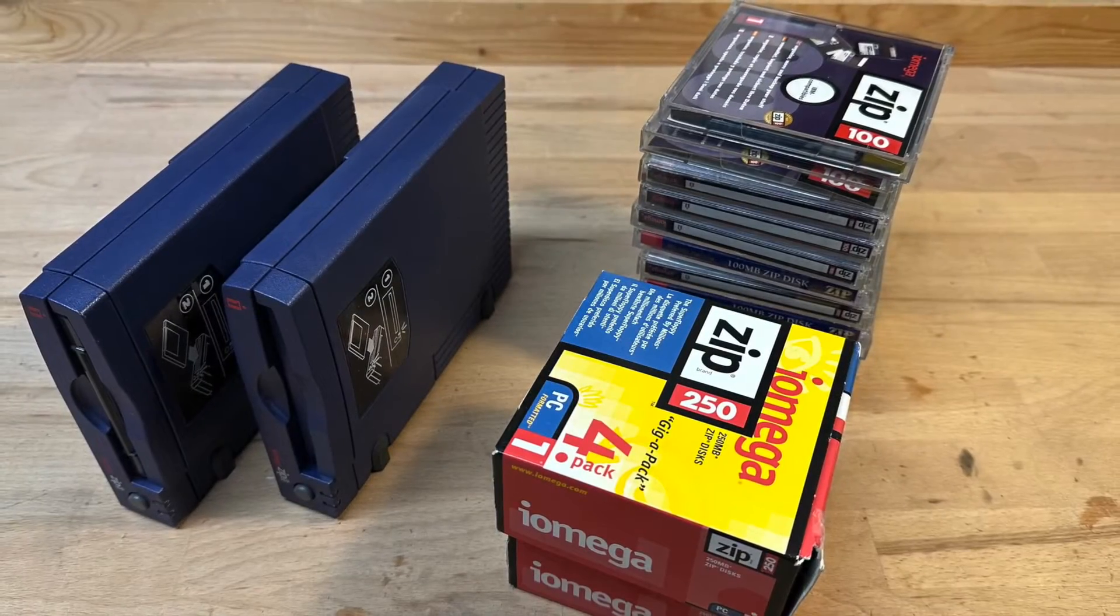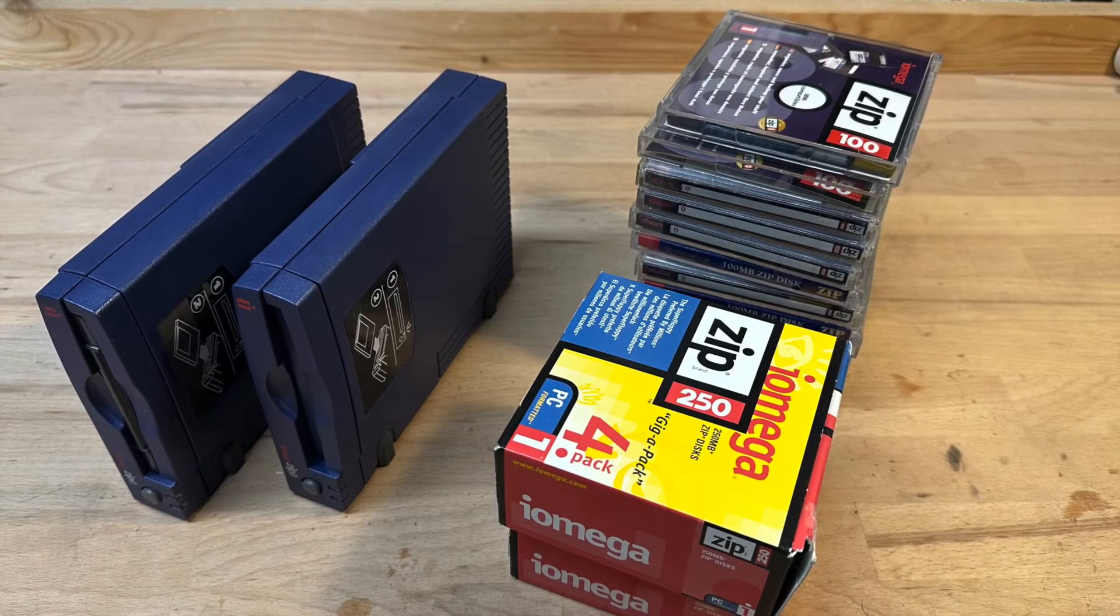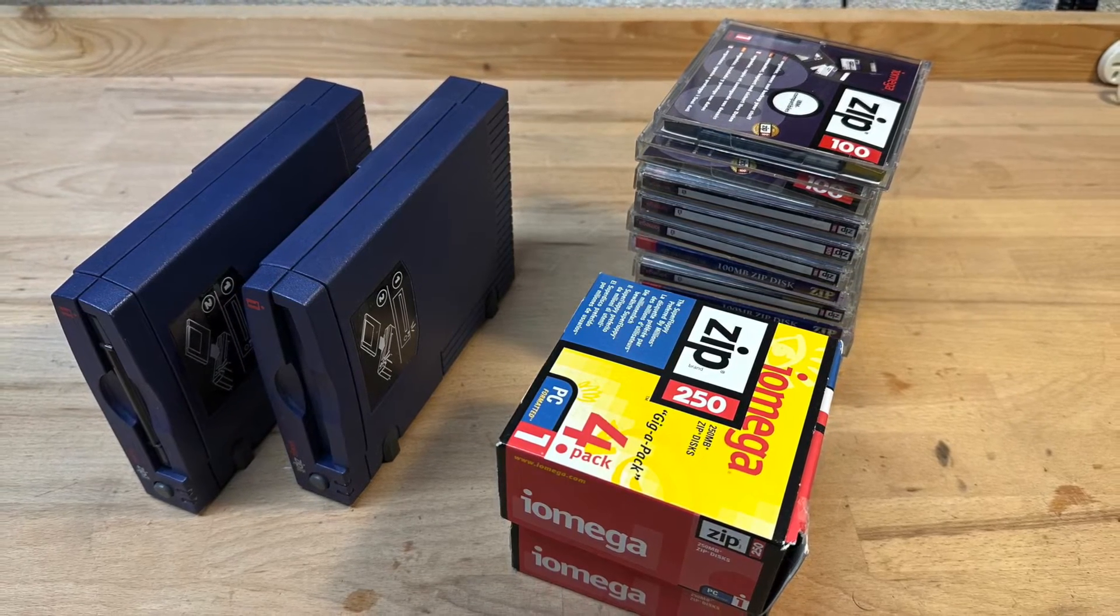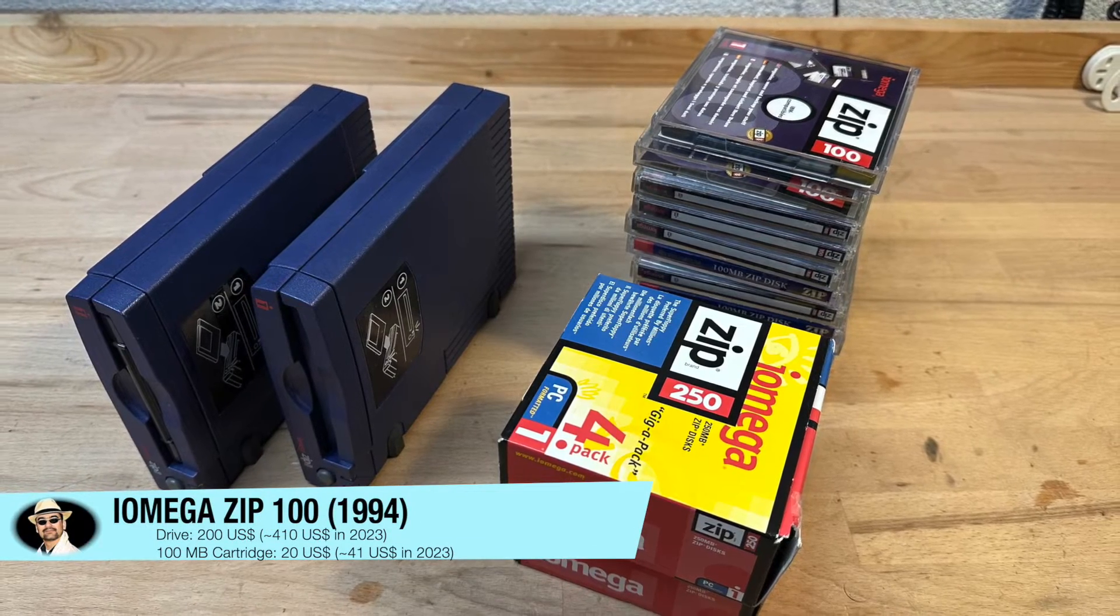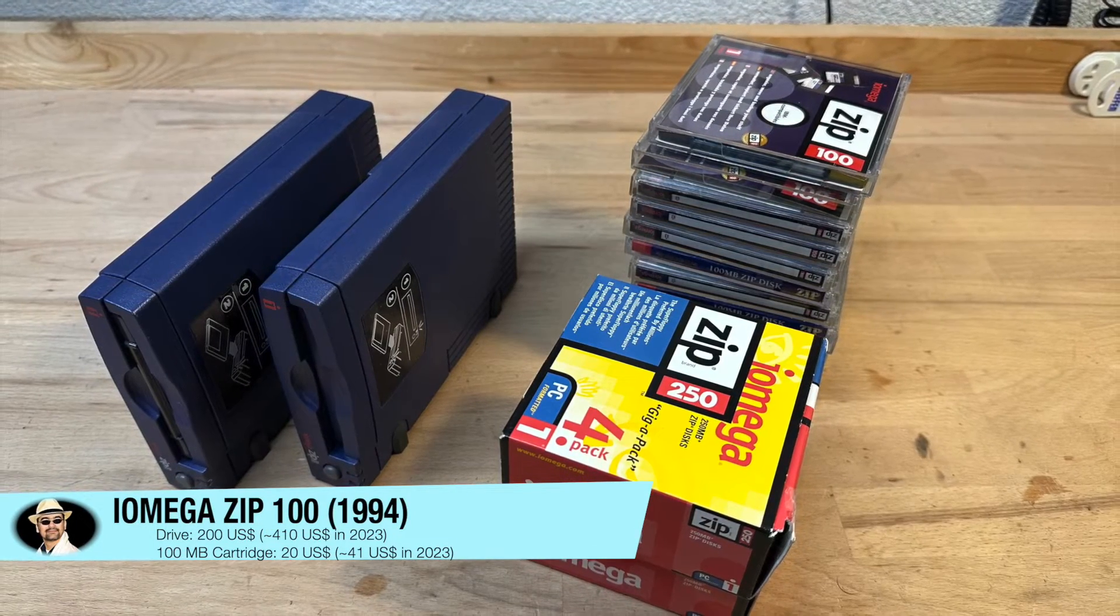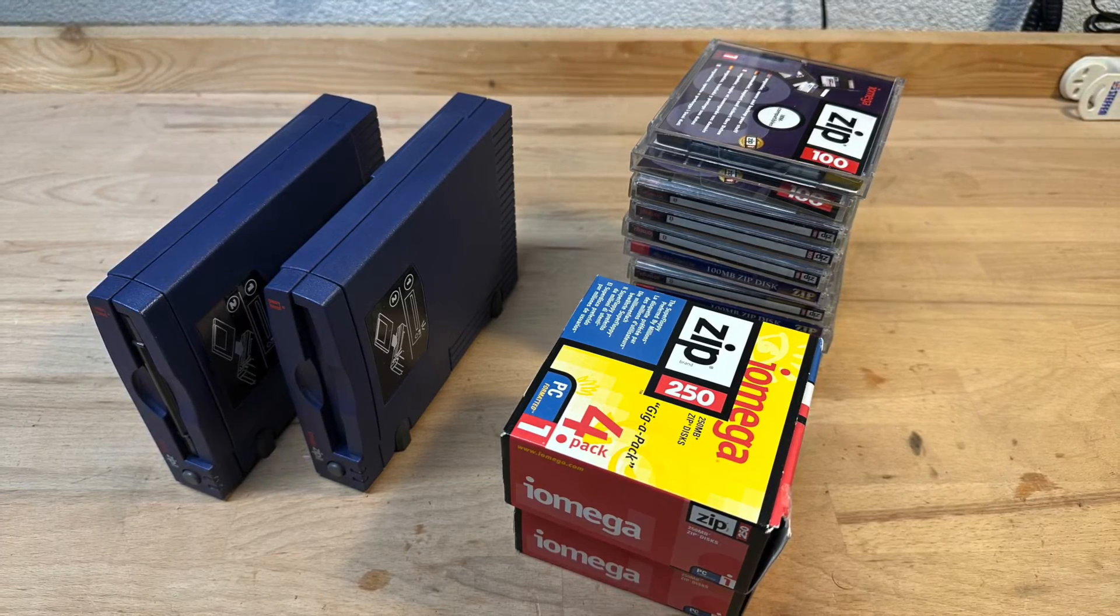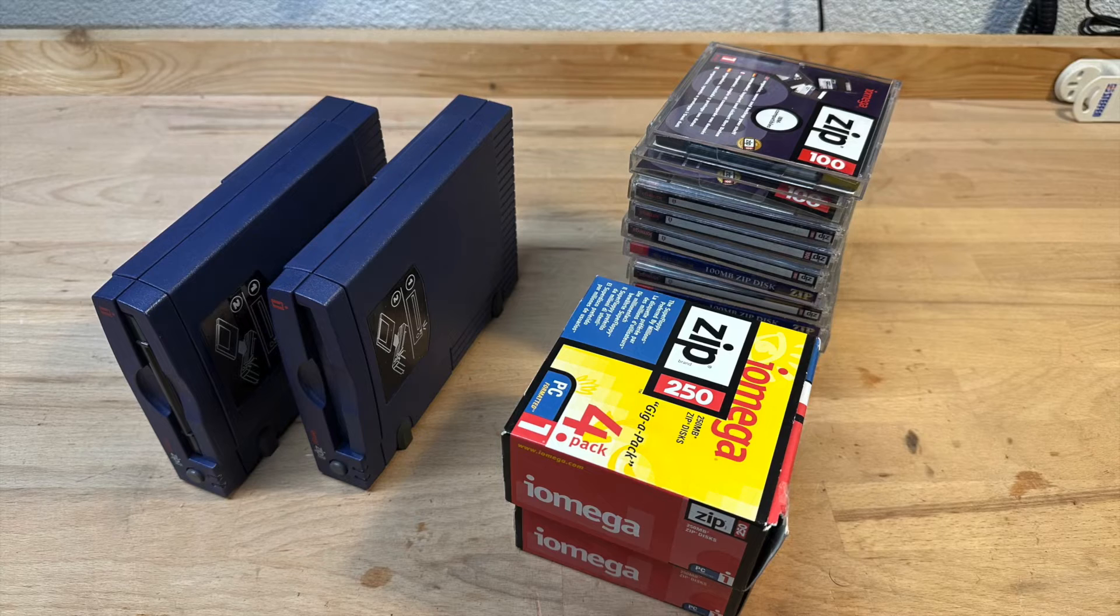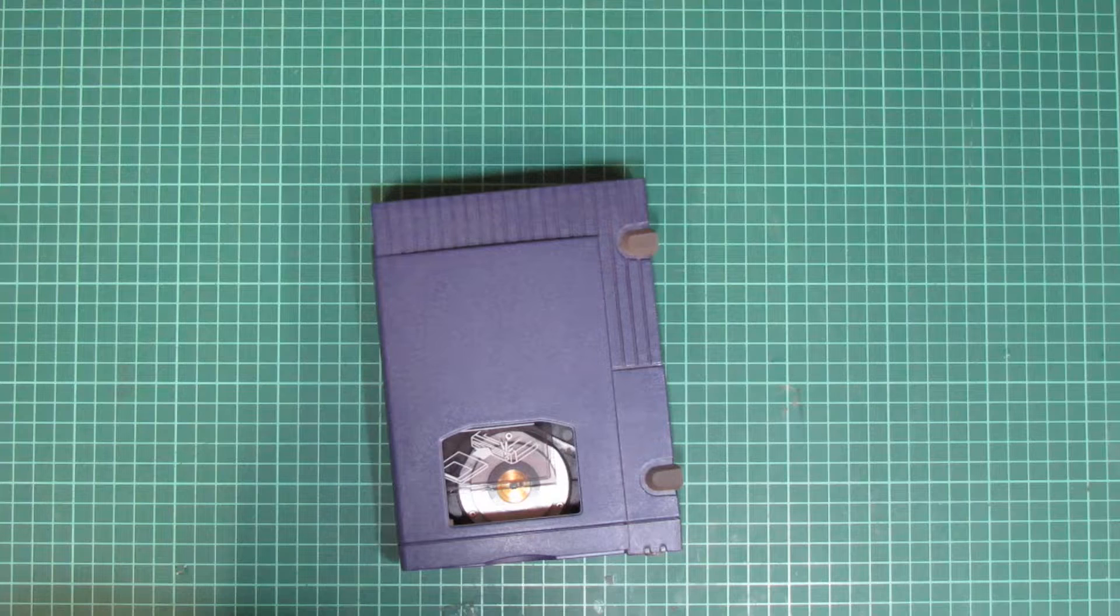In the mid-90s, the ZIP drives were on the rise. Before the advent of CD-R and CD rewritables, the ZIP was the way of transporting large amounts of data on the go, with the first generation bringing 100MB, the equivalent of around 73 3.5-inch 1.44MB floppy disks.